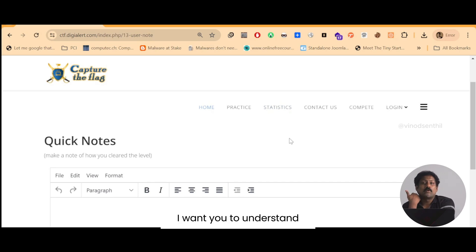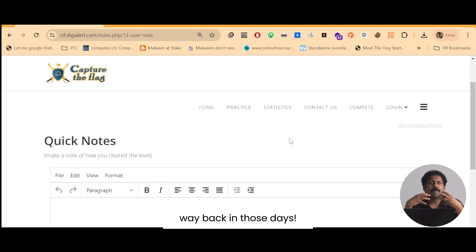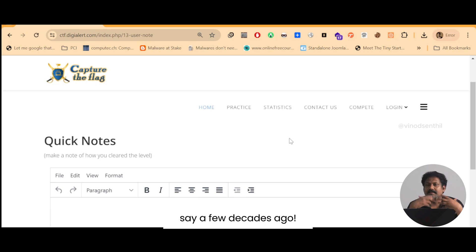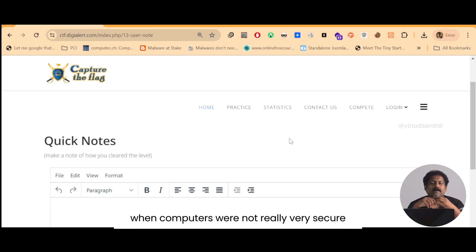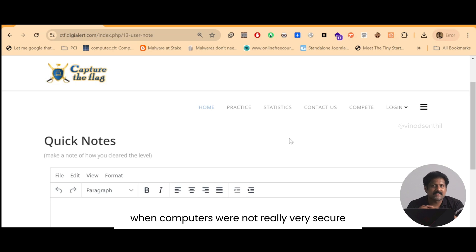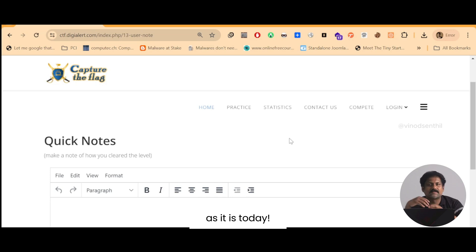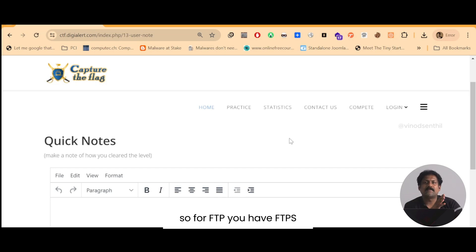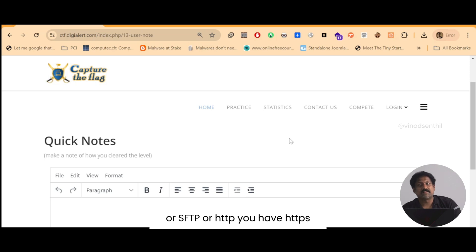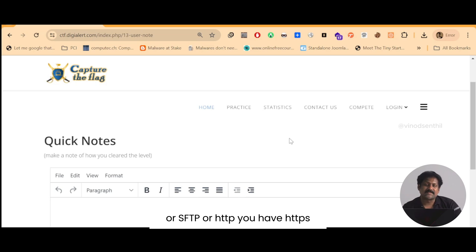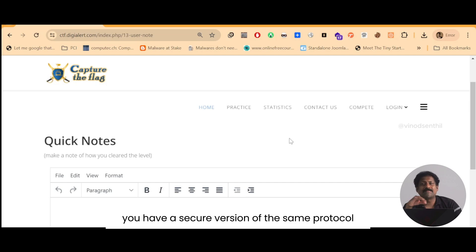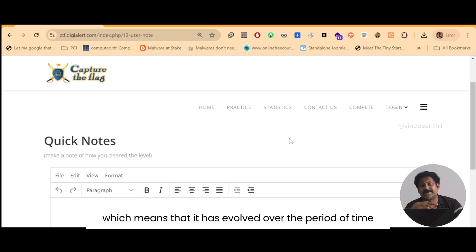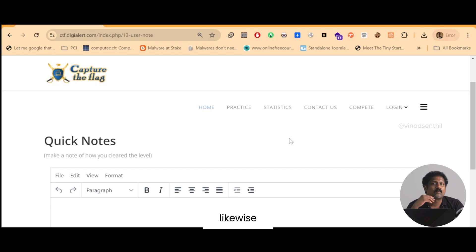Okay, so what is this leet translation? First, before you understand what is leet translation, I want you to understand way back in those days, say a few decades ago, when computers were not really very secure as it is today. So for FTP you have sFTP, or HTTP you have HTTPS. Likewise for most of the popular protocol you have a secure version of the same protocol, which means that it has evolved over the period of time.